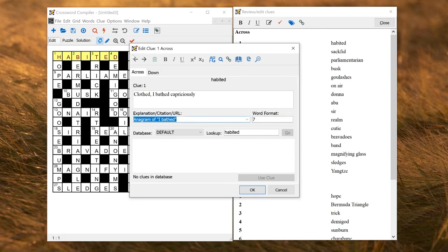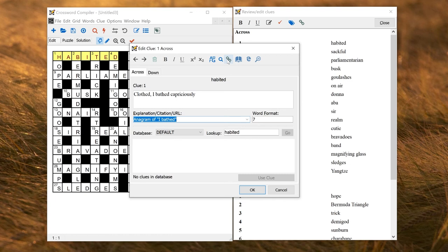Another thing you can do is link clues together using this Link Clues button, and that will allow you to write a single clue for multiple word slots in the grid. If you're interested in doing that, there's a separate video tutorial on using linked clues.